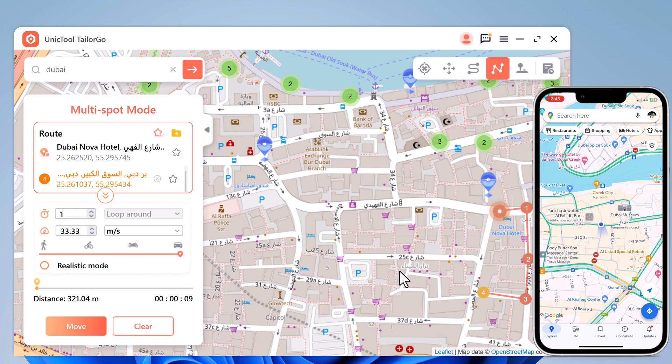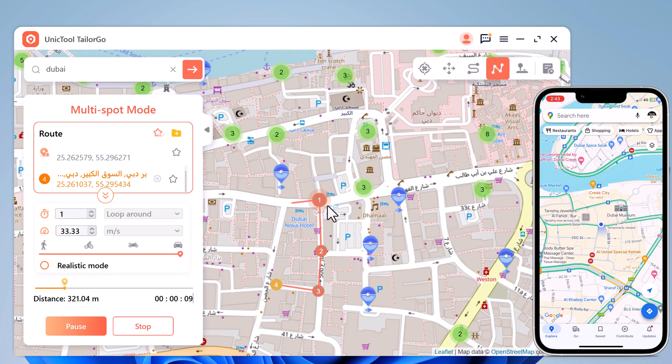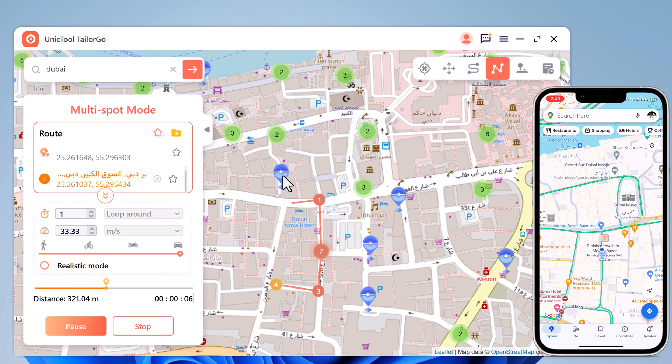With Multi-Spot Movement you can customize a route and let the GPS location move along multiple points. Click on the map to select different locations — these spots will form a route in the order you choose. You can then set the speed as well as the number of round trips, and click Move to simulate the GPS movement. Your location will then move along the route you specified at the desired speed.